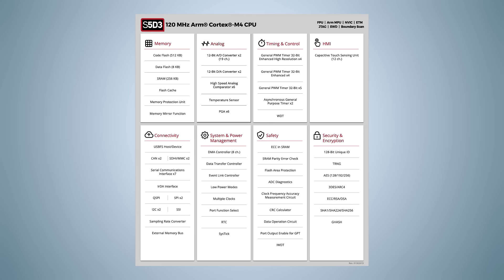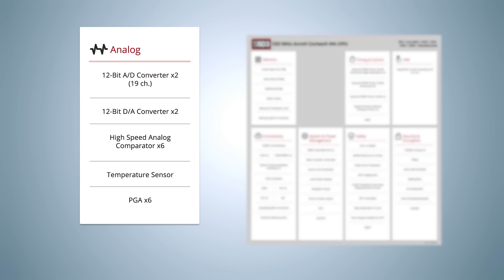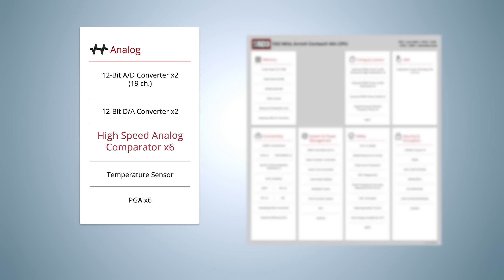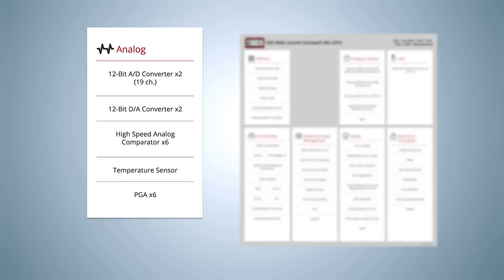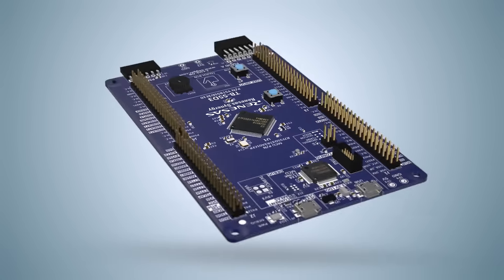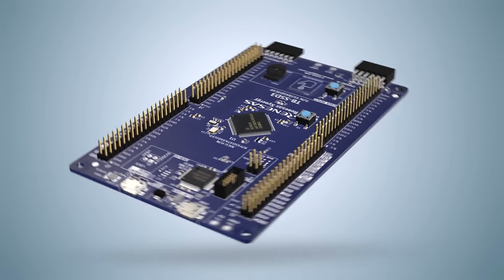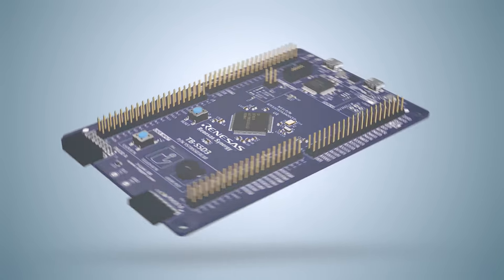The S5D3 also offers two independent 12-bit A-to-D converters up to a total of 19 channels. Additional analog functions include a 12-bit DAC with two channels, a high-speed analog comparator with six channels, and a programmable gain amplifier, or PGA, with six channels. The integrated PGA and comparator makes the S5D3 a good fit for motor control applications.